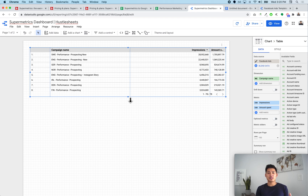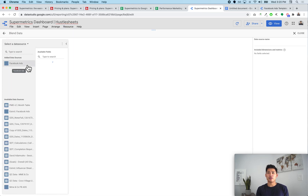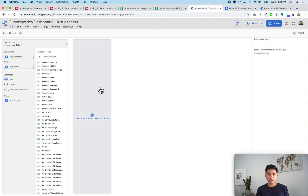The only issue with the Data Studio connector is when you want to start blending multiple channels together — such as Google ad spend, Snapchat spend, Twitter spend. You'd blend them in Data Studio by selecting Facebook Ads and adding another data source like Google Ads. The problem is that blending in Data Studio isn't great. It works with one, two, or three sources, but when you start doing multiple it becomes complicated and in my experience the dashboards tend to break a lot.